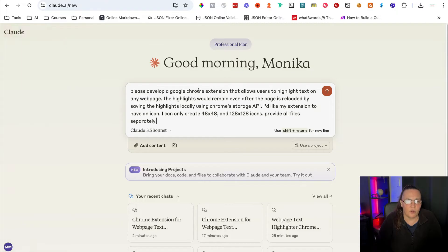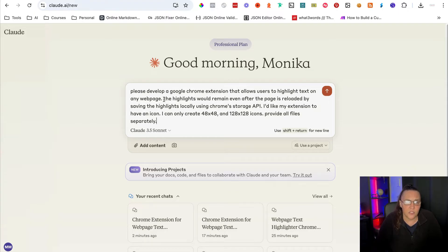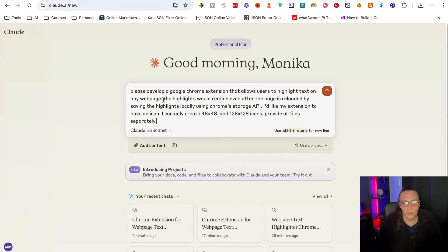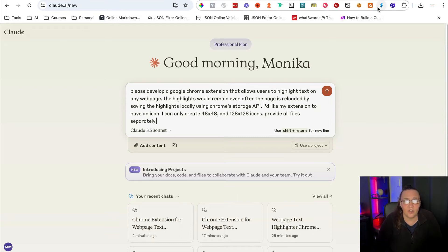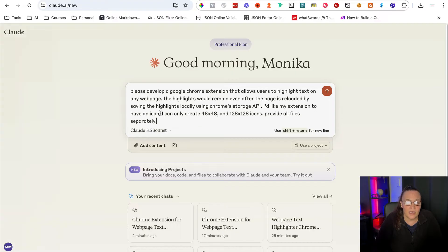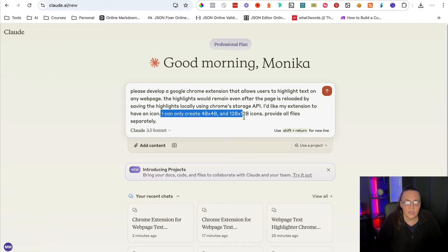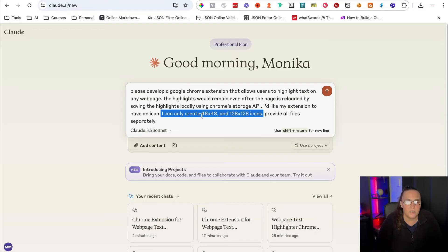Please develop a Google Chrome extension that allows users to highlight text on any web page. The highlights would remain even after the page is reloaded by saving the highlights locally using Chrome's storage API. I'd like my extension to have an icon. I just like to be able to recognize my extension when it's on the Chrome bar. And I'm also saying I can only create 48 by 48 and 128 by 128 icons.